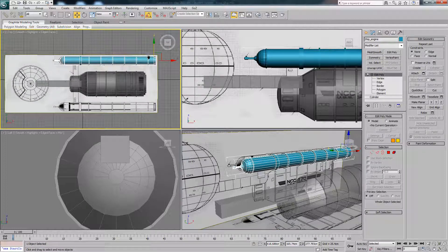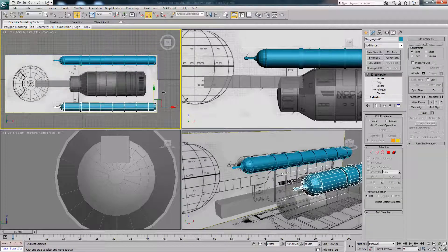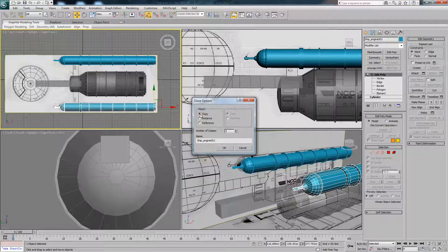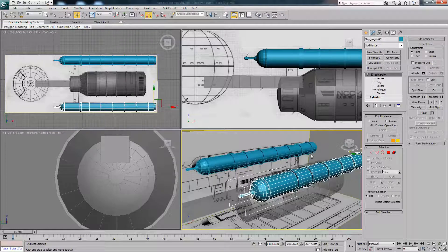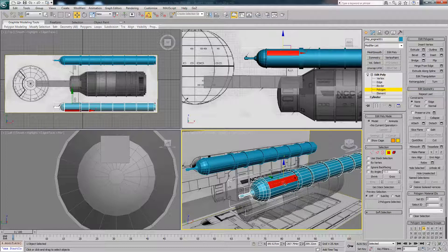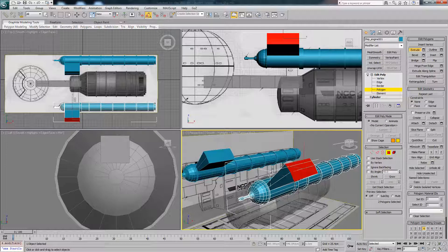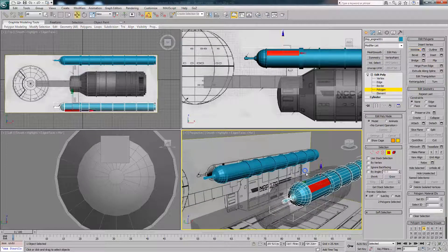The next thing is to select this engine, hold Ctrl and Shift, and drag to bring a clone of it down. Make sure you're not on Copy — you want to be on Instance. The difference is that a copy lets you affect each object individually, whereas an instance means if you affect one it affects the other. To demo this, select two polygons and extrude out — you'll see it's doing it on the other one too, which is a really useful way to work.